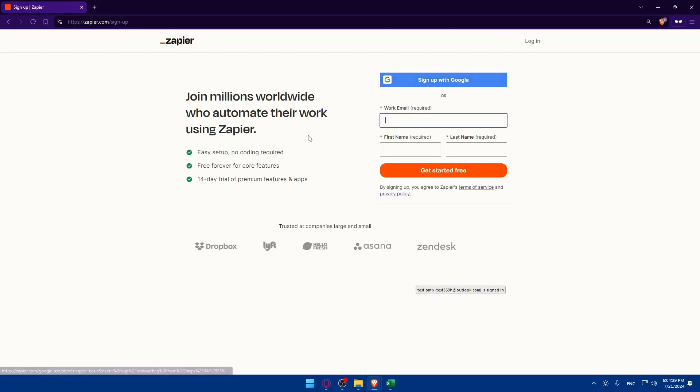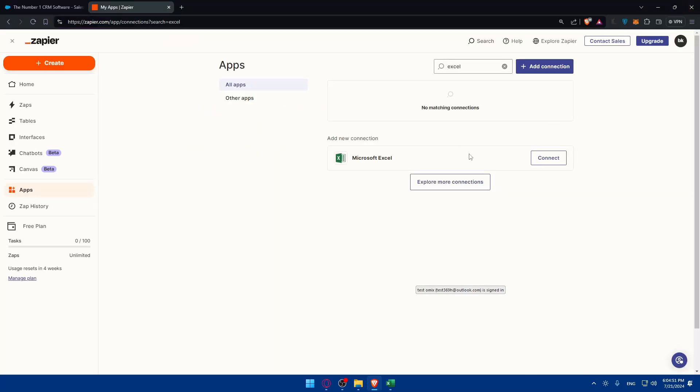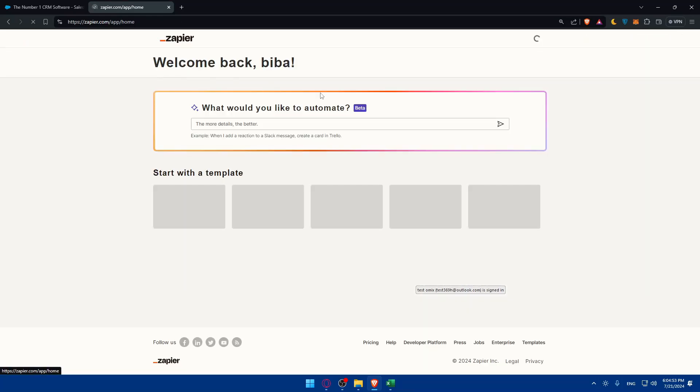You can simply log in to an account if you have one. If you don't have an account you can click on sign up. Make sure to use Google if you don't want to go through all the steps. You'll also get a 14-day free trial of premium features and apps and after that you can use the free option, free forever for core features.